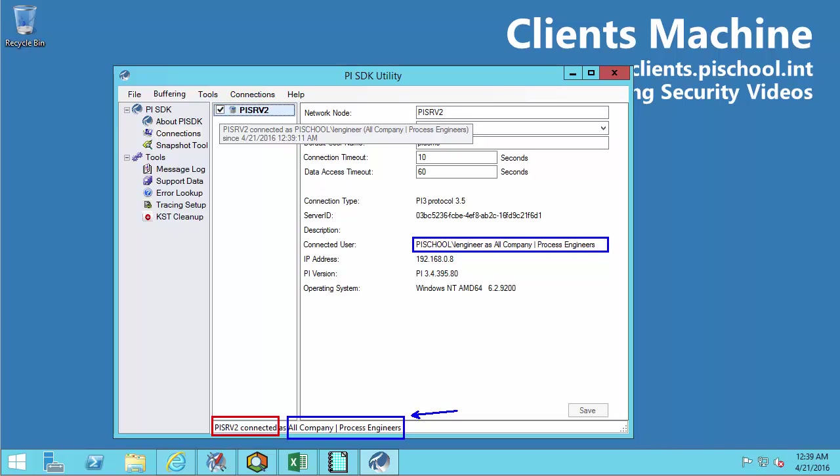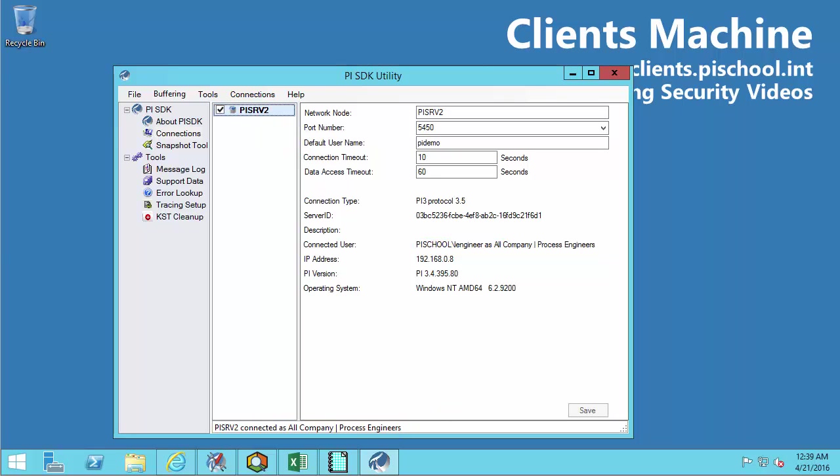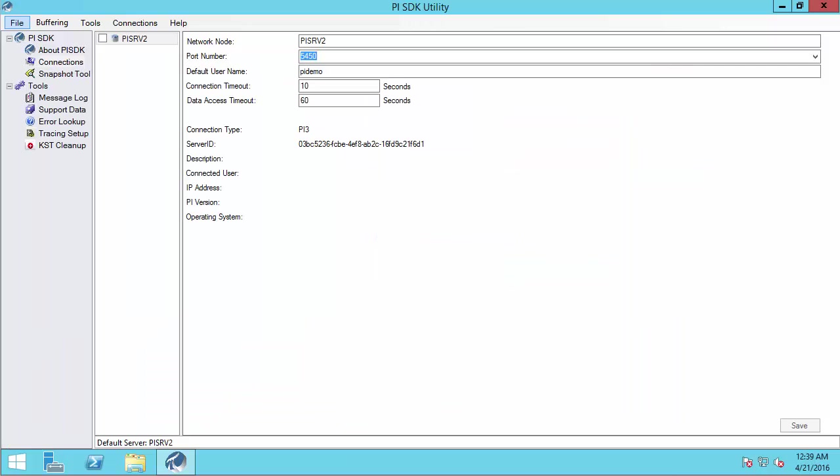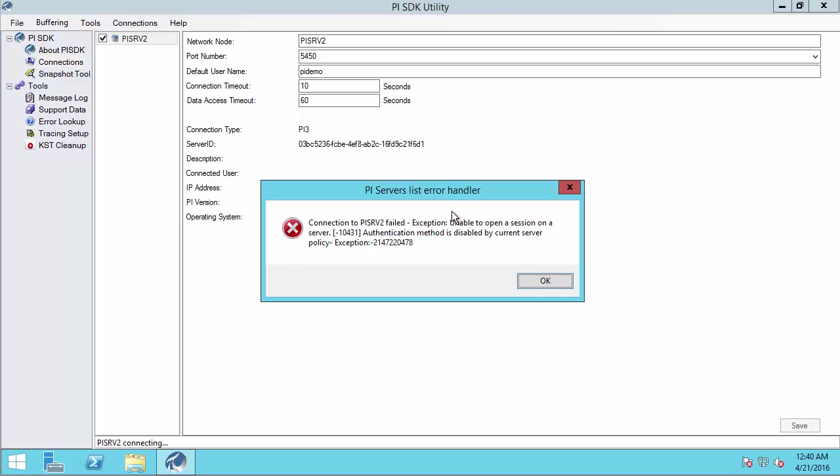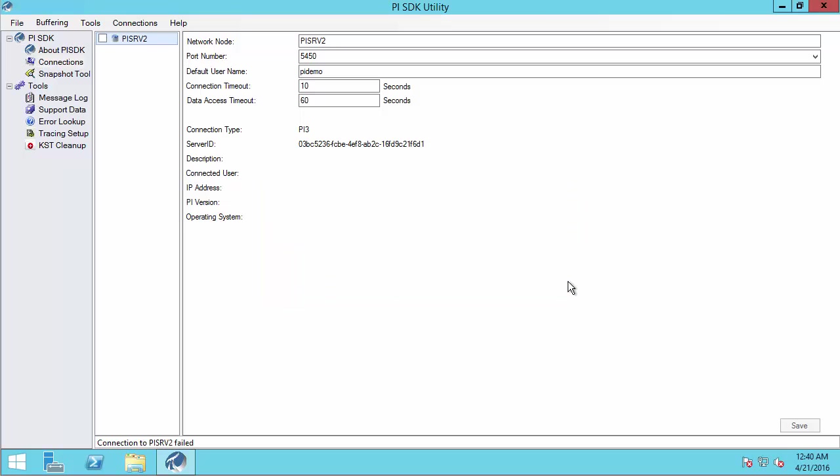Now what would it look like if a user was unable to successfully connect? Let's switch. So in this case, we have another user. And when this user connects, they receive this message. So basically the error letting them know that there's not a mapping or a trust that is allowing them to authenticate on this PI data archive. That they are unable to connect. If they hit OK, it will say down here at the bottom that the connection fails. So that's what it will look like if you can't make a connection from the PI SDK utility.